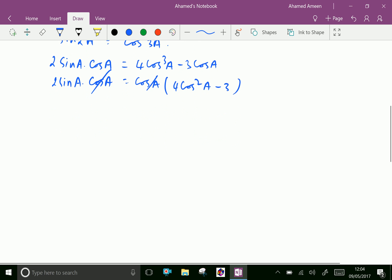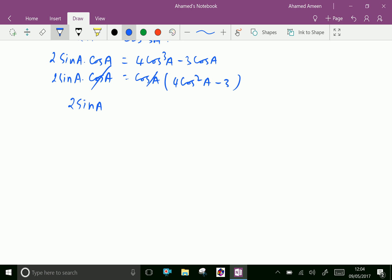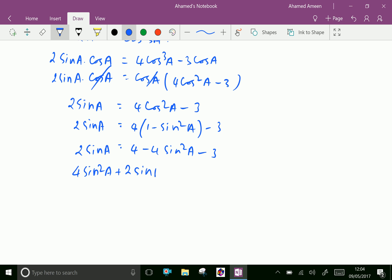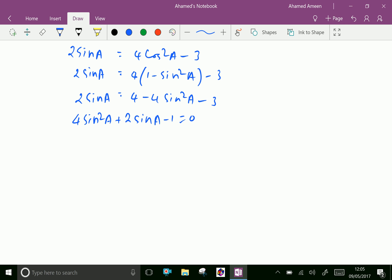Cancel cos A from both sides. We have 2 sin A equal 4 cos squared A minus 3. Substituting cos squared A as 1 minus sin squared A gives 4(1 minus sin squared A) minus 3, which equals 4 minus 4 sin squared A minus 3, which equals 1 minus 4 sin squared A. Collecting terms on one side: 4 sin squared A plus 2 sin A minus 1 equal 0. So we have a quadratic equation in terms of sin A.